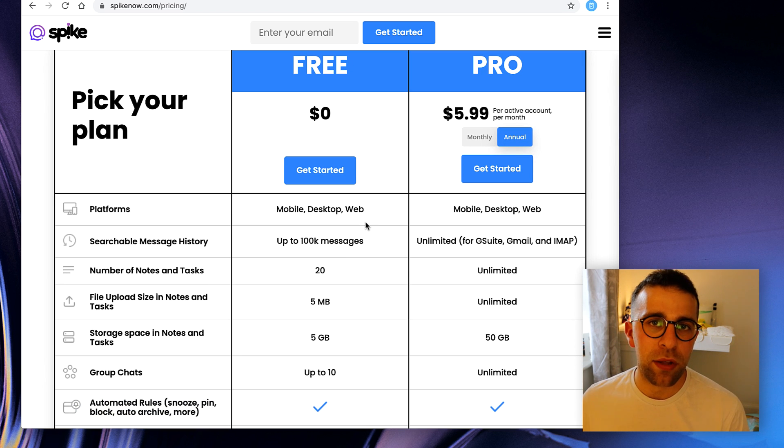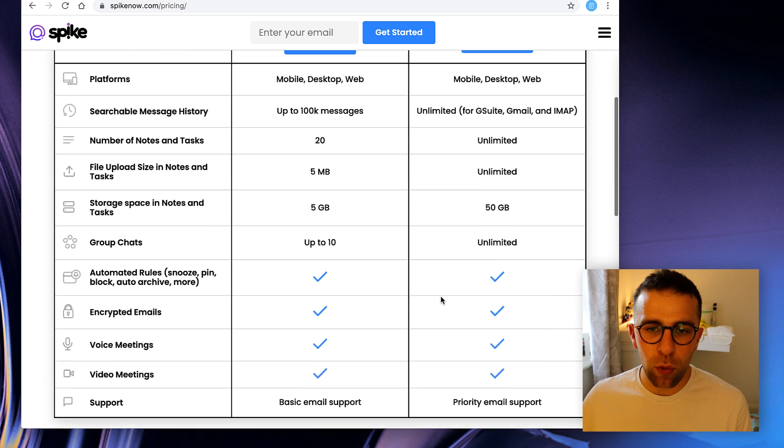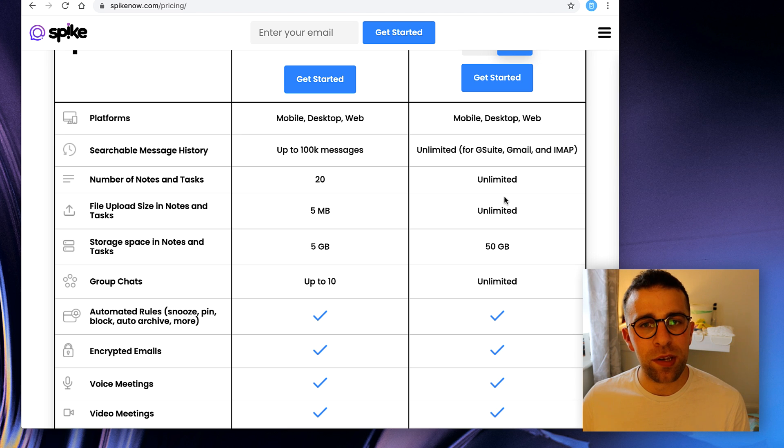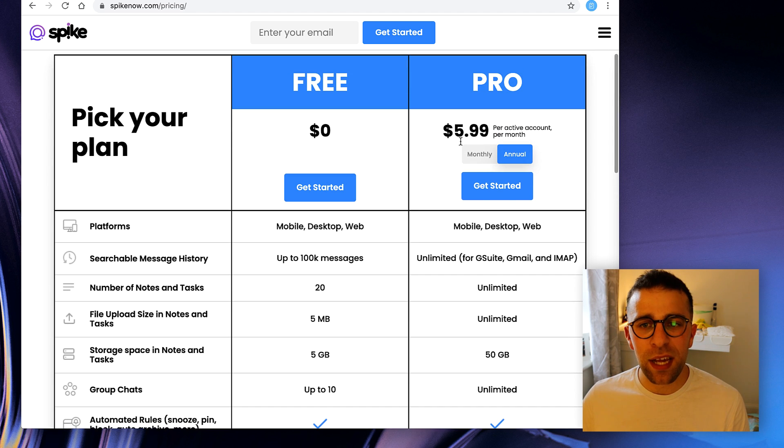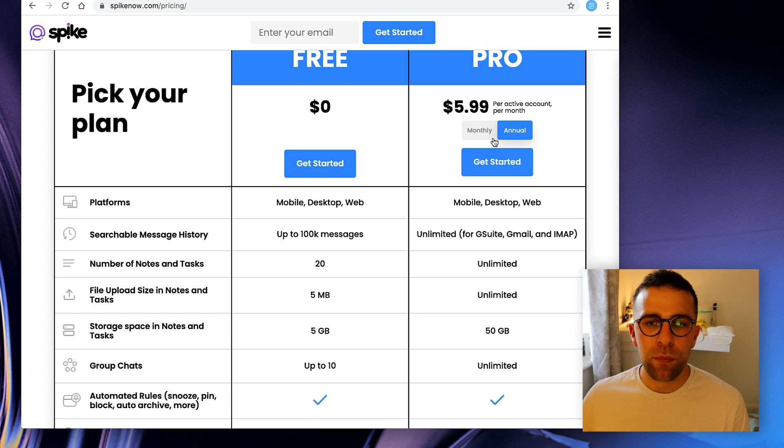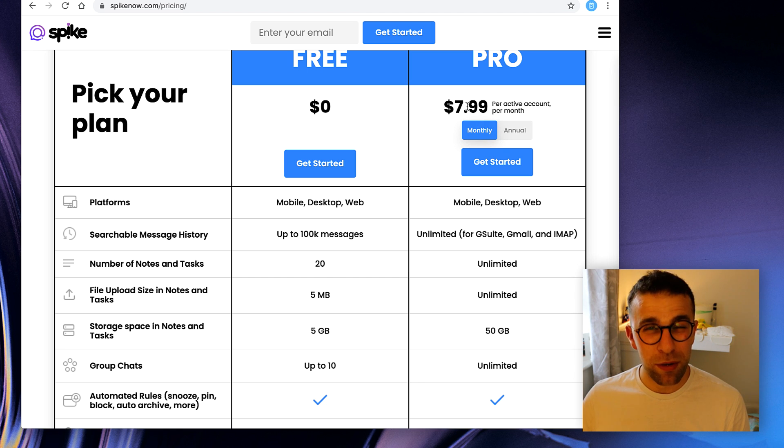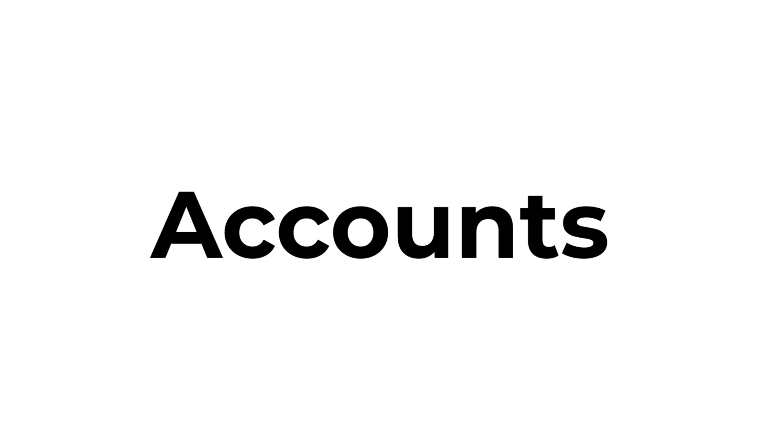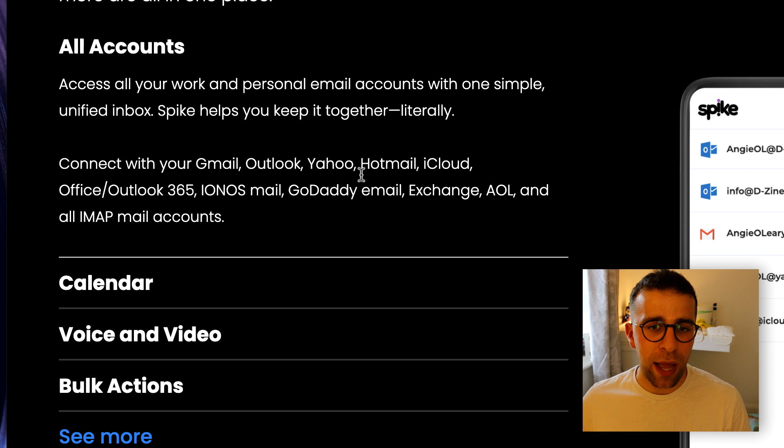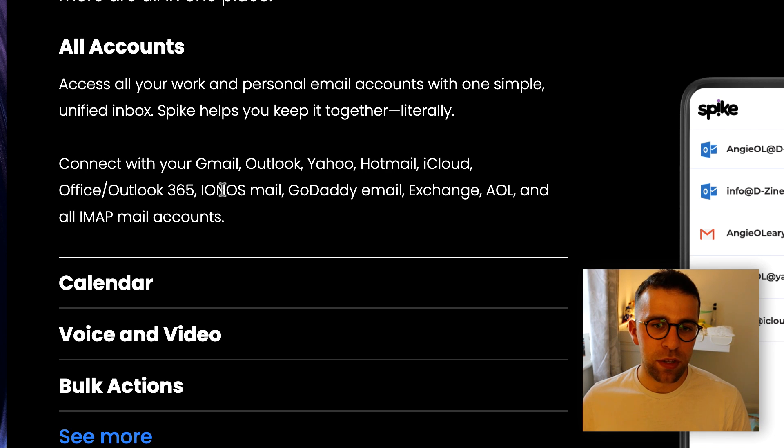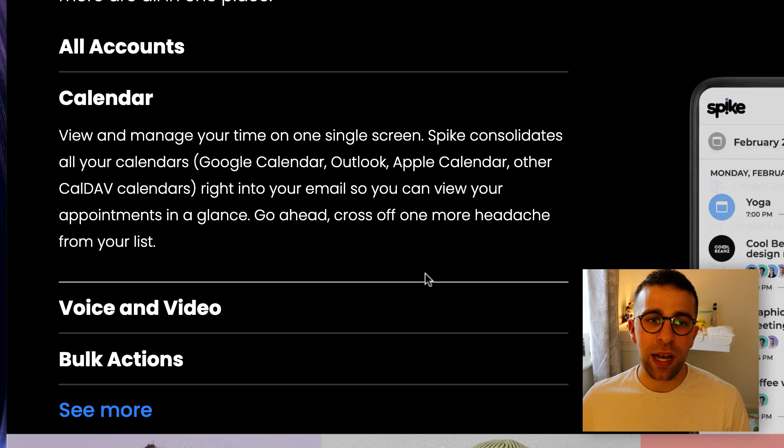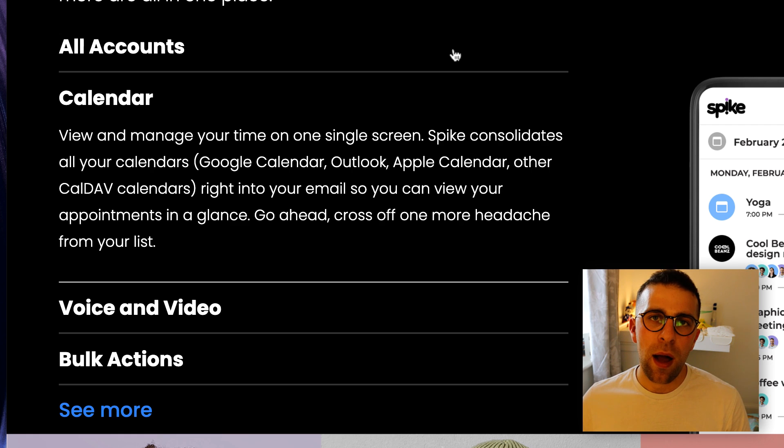They do have a pro plan which naturally gives you unlimited of all of this - unlimited file upload, unlimited notes, unlimited searchable access and that's $5.99 per active account per month. The annual plan is $7.99 a month. And I believe that's per active account. So if you connect it, you can connect to Gmail, Outlook, Yahoo, Hotmail, iCloud, Office 365, Honest Mail, GoDaddy, Exchange, and all IMAP type. That's fairly good actually and something that a lot of people like to include in their app.